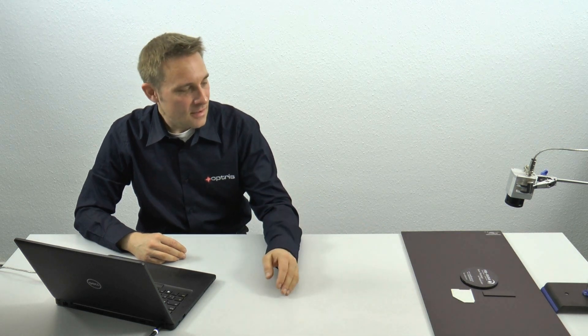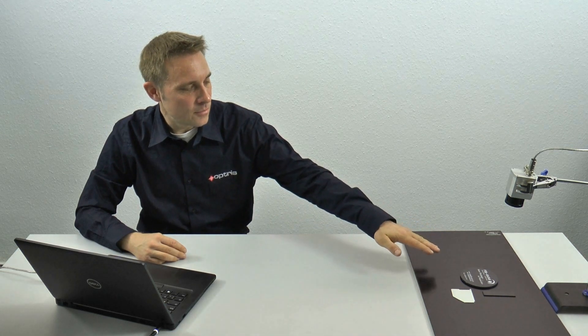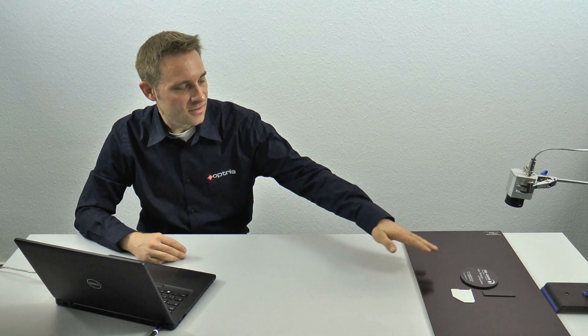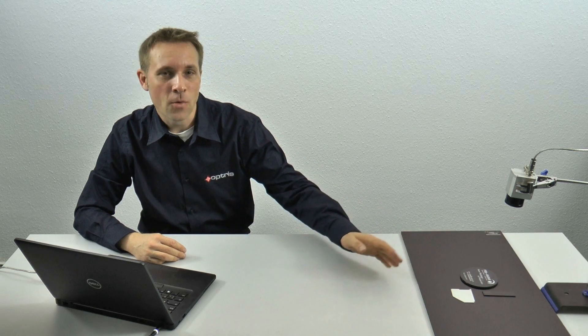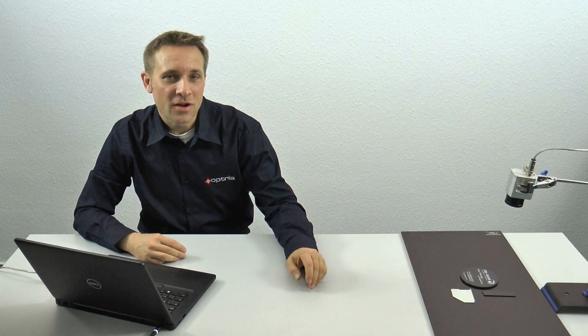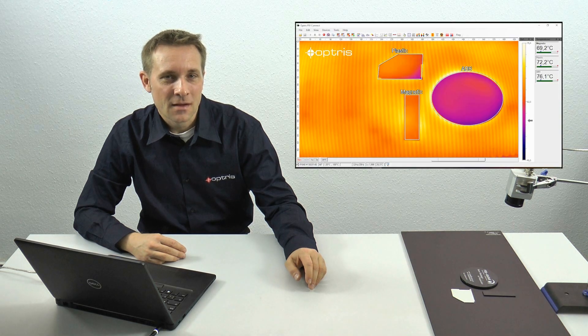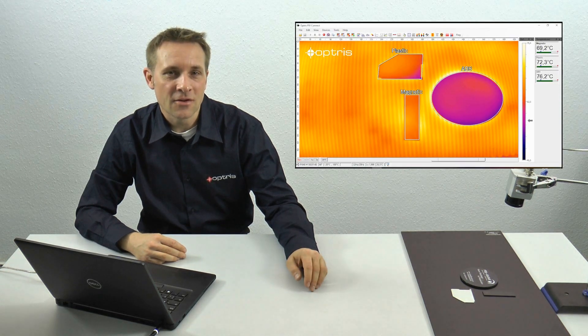On my right side I have a heating plate with some probes — some plastic probes and one magnetic probe — and I want to measure the temperatures of all the surfaces of the probes. Let's have a look at the PixConnect software and how it works.